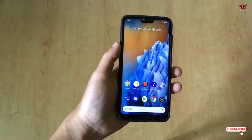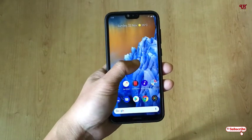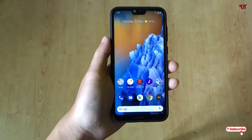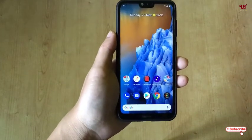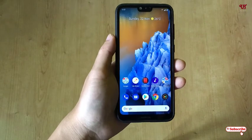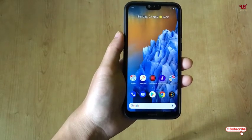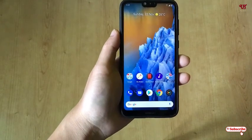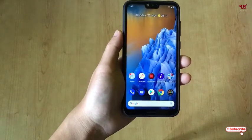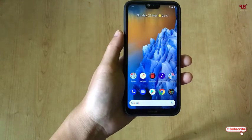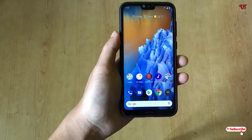Hello everyone, it's me Jebi from Ineq Tutorials. Today in this video I'll show you how to capture a 64 megapixel photo without having a 64 megapixel camera in any Android smartphone. So without any delay, let's begin.